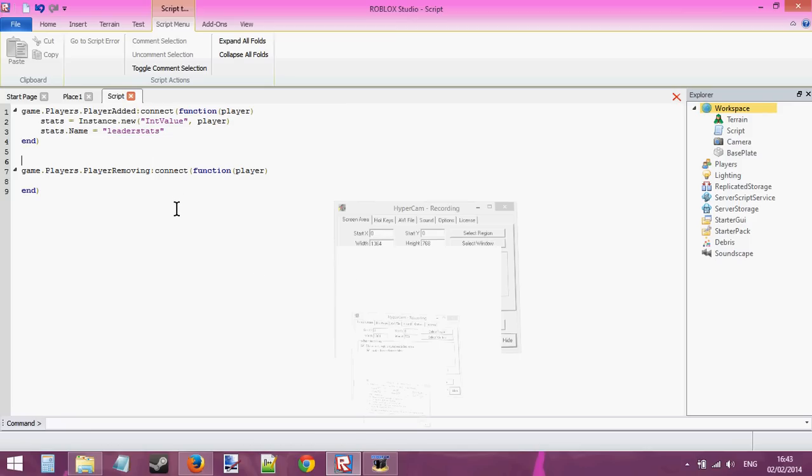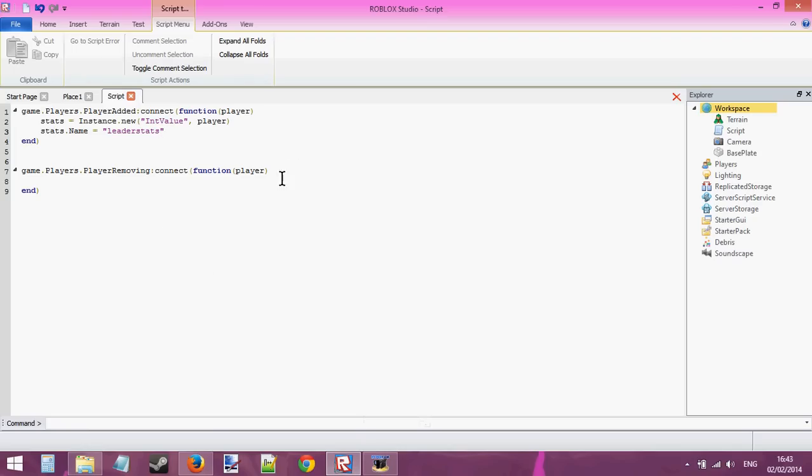Hello people, it's been requested a lot that I do a data persistence tutorial. So yep, here I am now doing a data persistence tutorial.